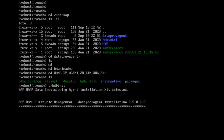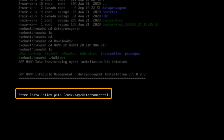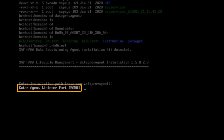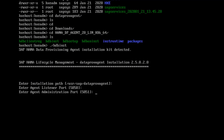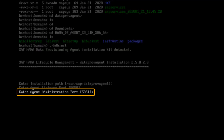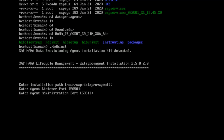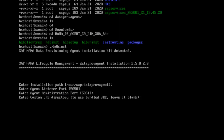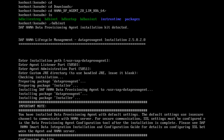Next, I am asked for the default installation path. I will press ENTER to select the default. The agent listener port is 5050. I will press ENTER to select the default. The agent administration port is 5051. Again, I will select the default. Next, I need to enter the JRE directory. For this video, I will use the default JRE that comes bundled, so again I will press ENTER. Now, the installation of the data provisioning agent to the selected directory will start.